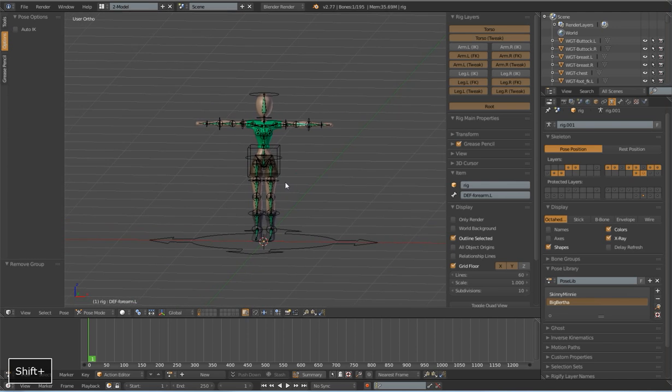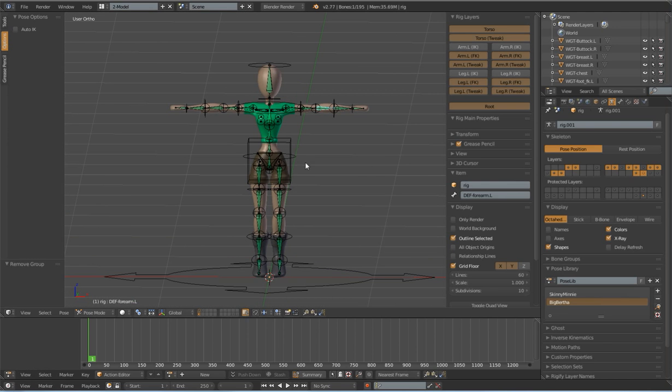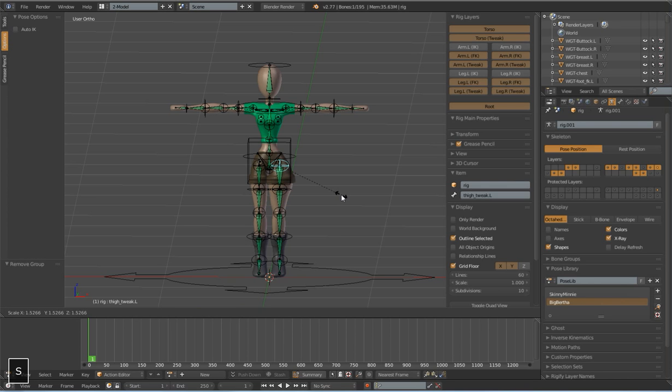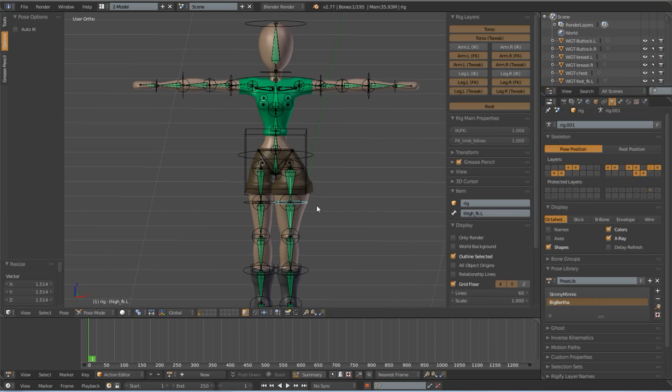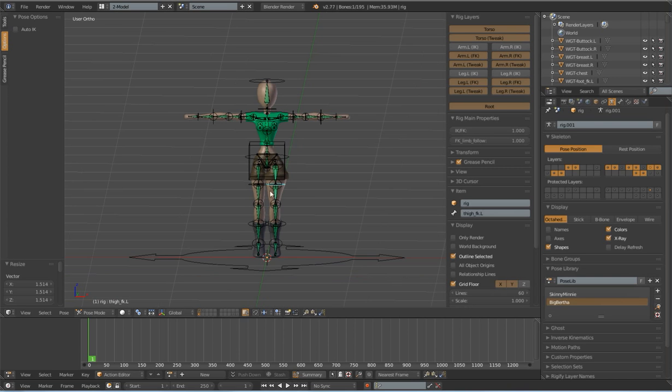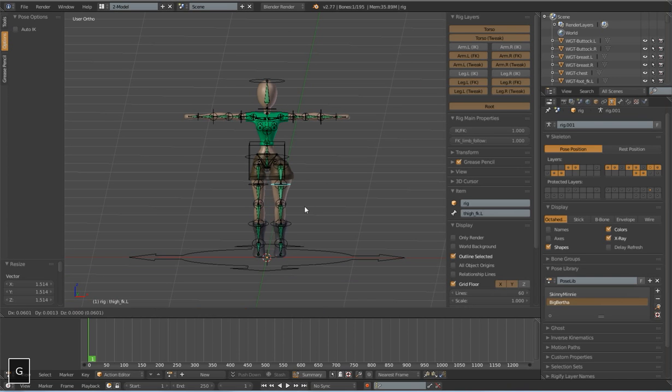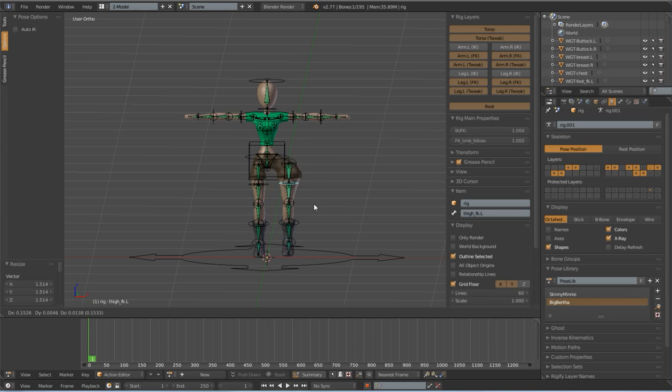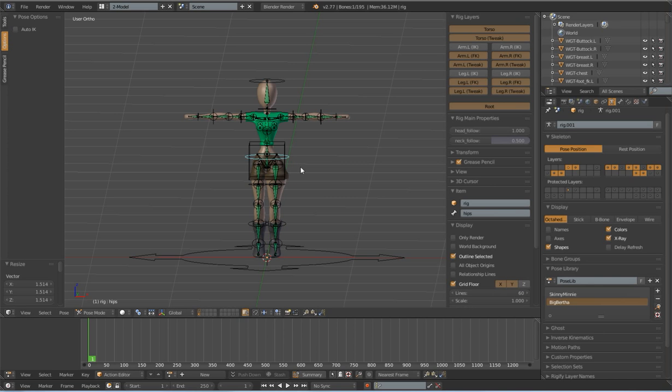But I use a method like this all the time to create different scale proportions for my character. You can see that if I grab... I've actually got everything in here in FK mode. I can actually grab this leg and move the whole thing. Rigify is really...